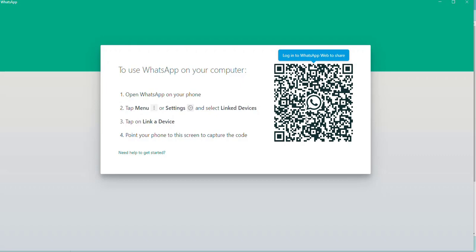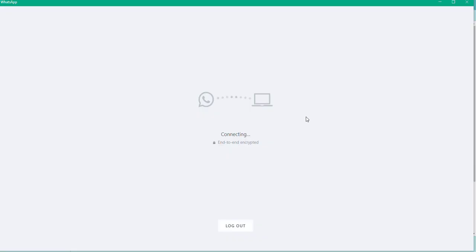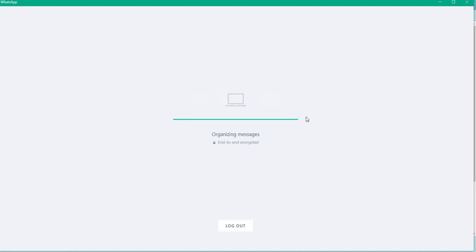Once you've connected your mobile to your system, the message will be sent to the particular person. Wait a bit so it will be linked properly.